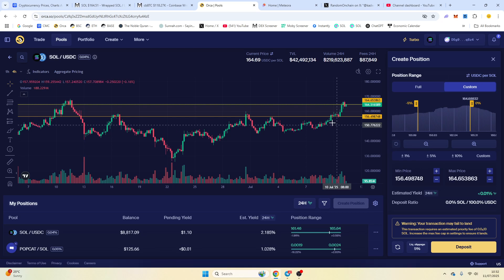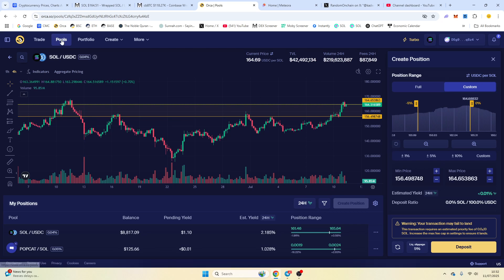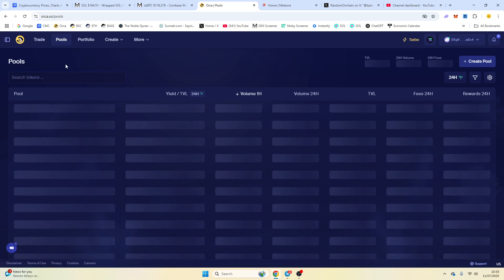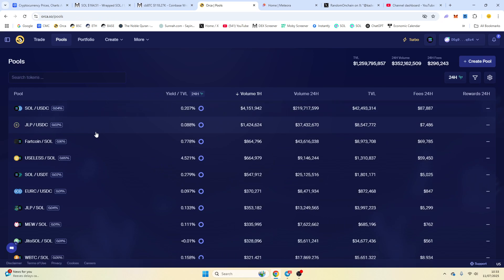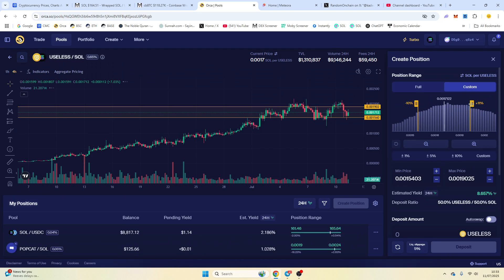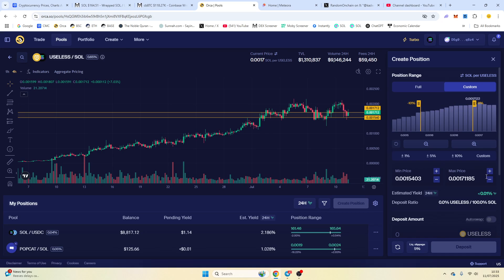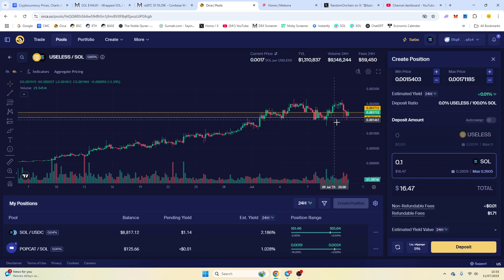This is an exceptionally good method if you want to do it on a meme coin. So if you want to do, for example, you think a meme coin is going to drop, it's a really strong method to actually do. So let's say useless, you think it's going to fall. You would go here, and then you would say I want to just add 0.1 Solana, and then you would deposit it.